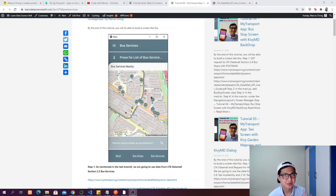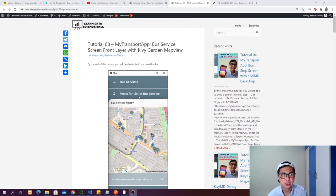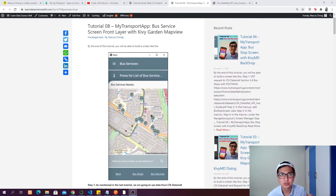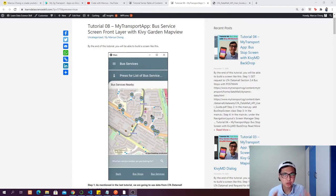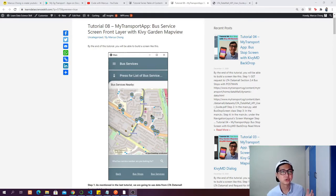Hey guys, welcome to tutorial number 8. I'm Marcus and today we are going to look at how we are going to build the front layer of the bus service screen with the Kivy Garden map view. So far we have gone through 7 tutorials and I really hope that you can follow all the way until now without any issue, but if you do have any issue, don't hesitate to leave your questions at the comment section of the tutorial.